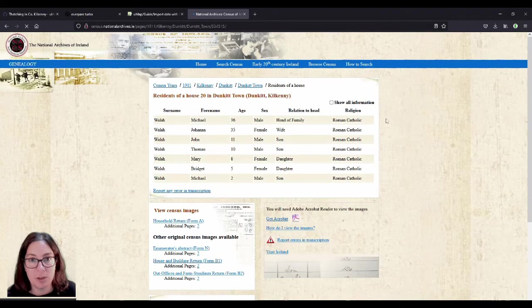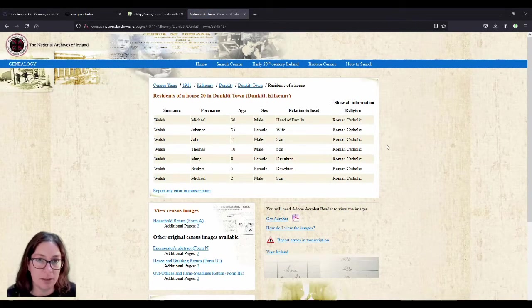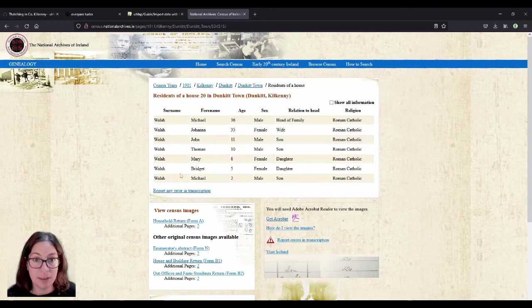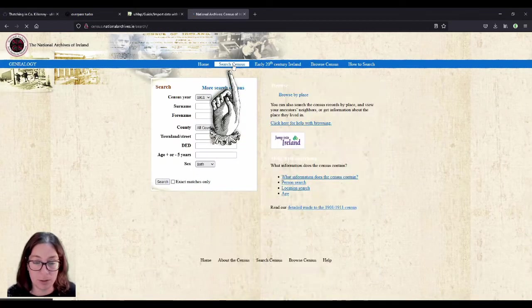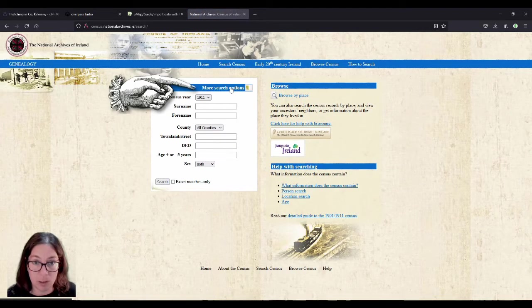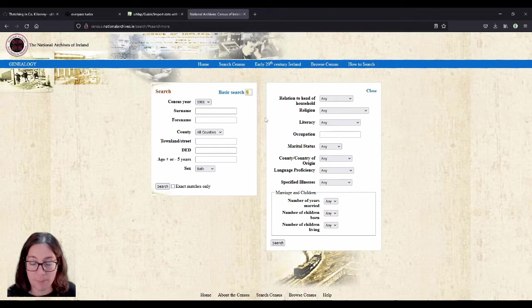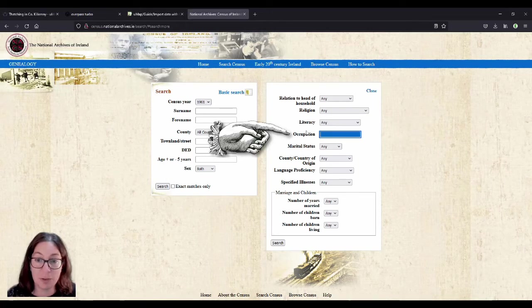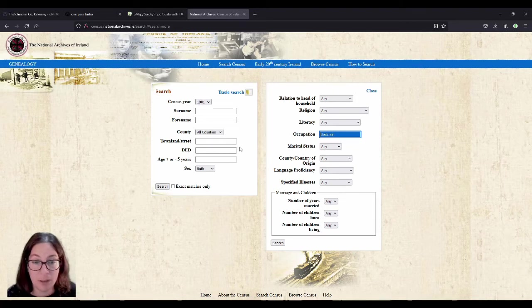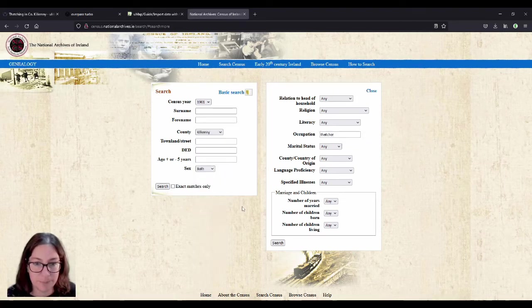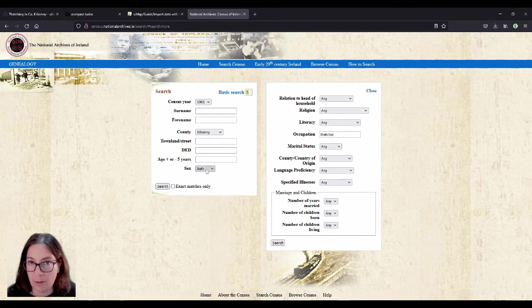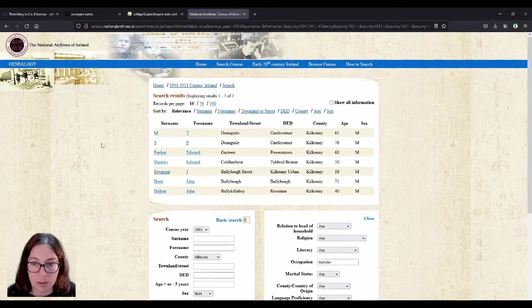If you put Census Ireland 1911 or 1901 in your search engine, it'll find that. And then at the top row here, you click on search census, and then on more search options. And I started with 1901. And then you have a field here for occupation, and I just typed in thatcher. And again, started with Kilkenny. You can add sex male, but they're all gonna be male anyway.